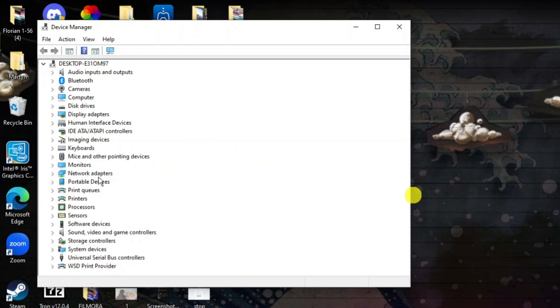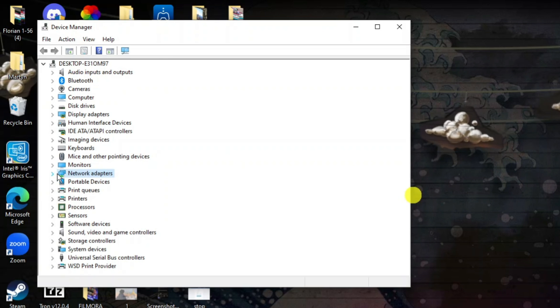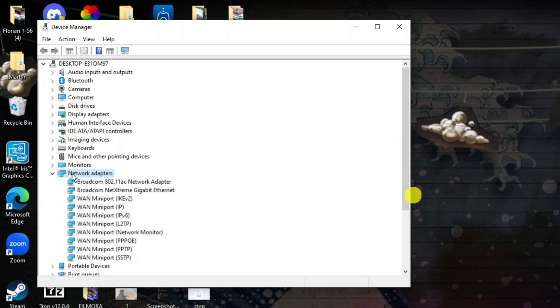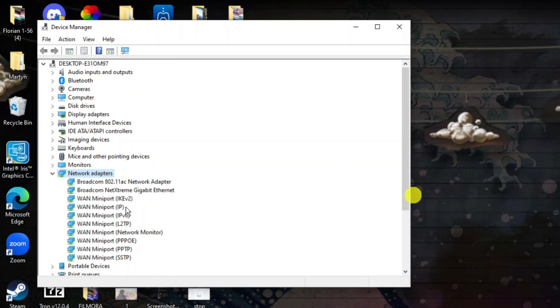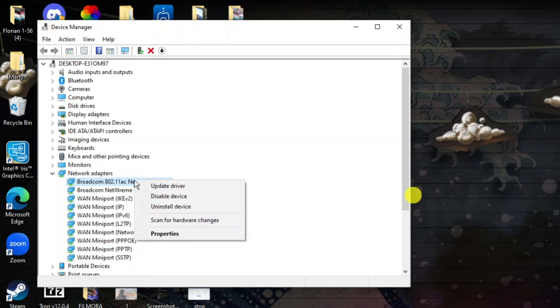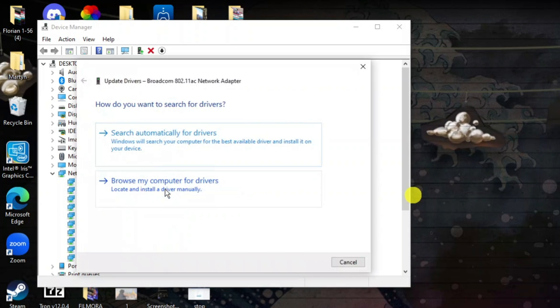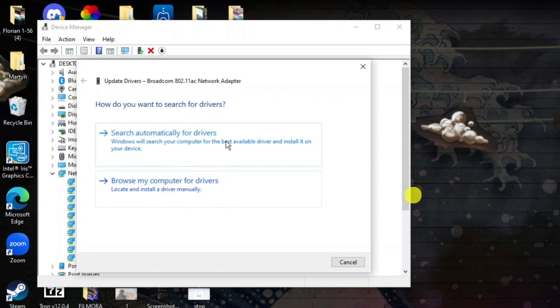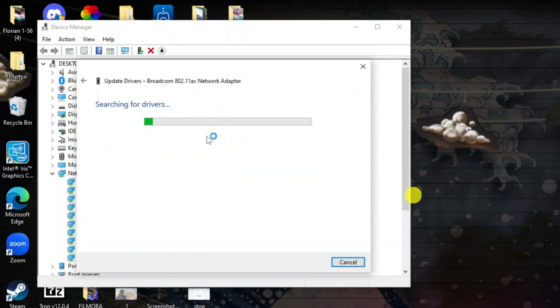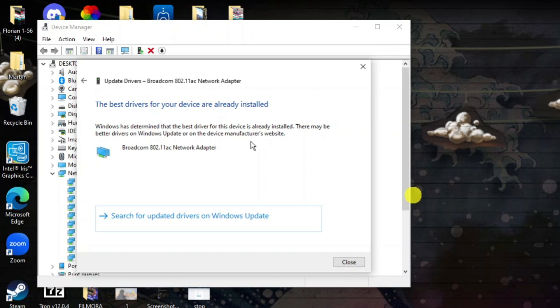What you want to do is come across to Network Adapters and press the little arrow next to this. Then right click onto each one, click Update Driver, and then search automatically for drivers.